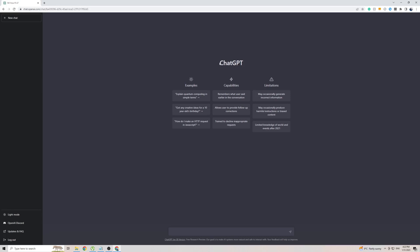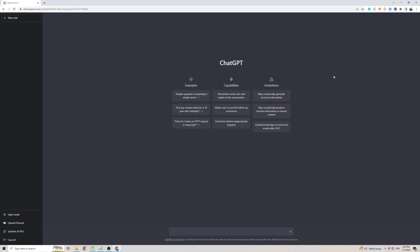I do want to mention one thing. ChatGPT is currently only available in English because, as you can see on the left-hand side here, there is no settings button, which means that you can't change any of the settings on ChatGPT. However, I did find a way around that. I am using Google Chrome on a Windows PC.